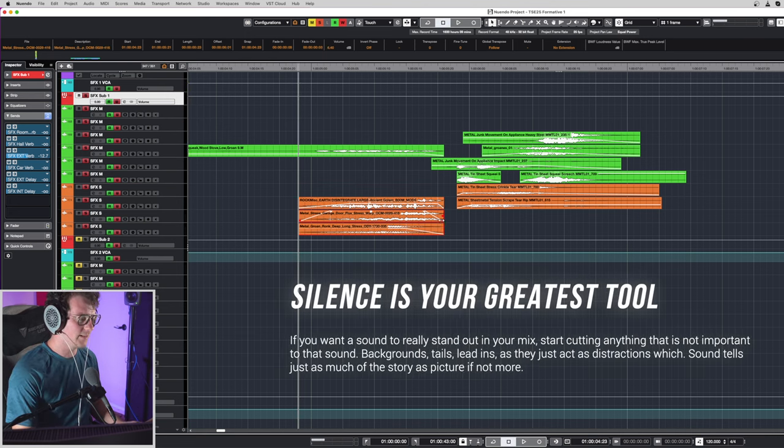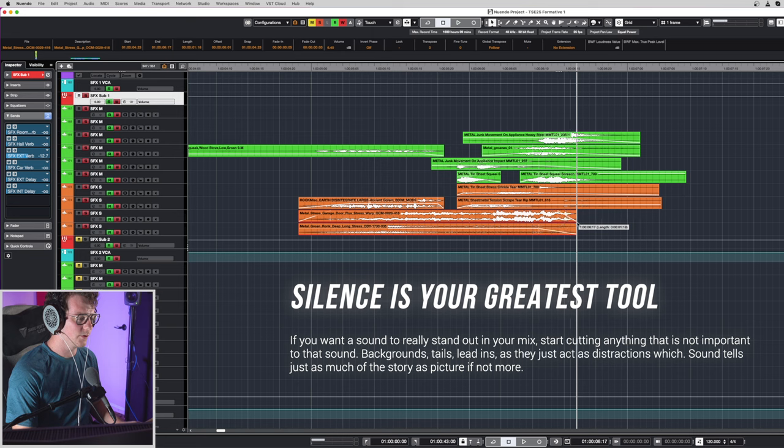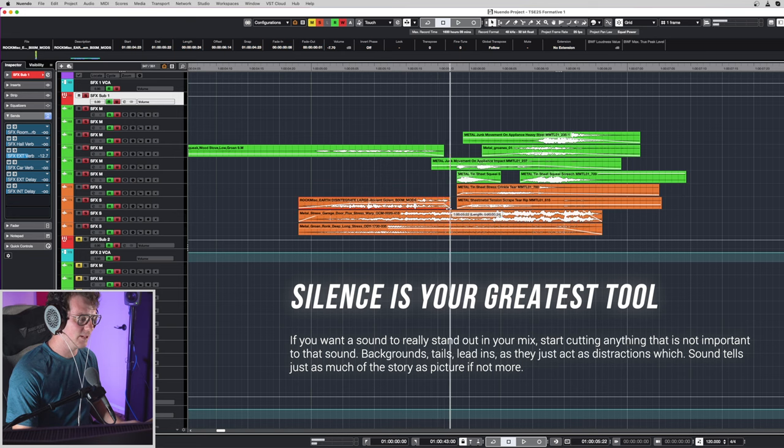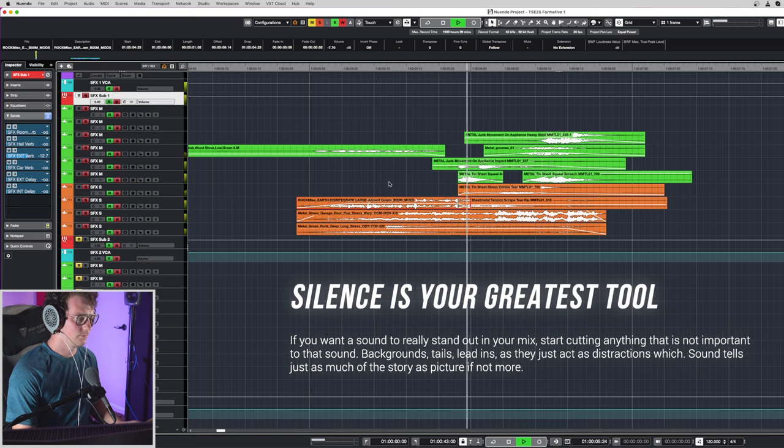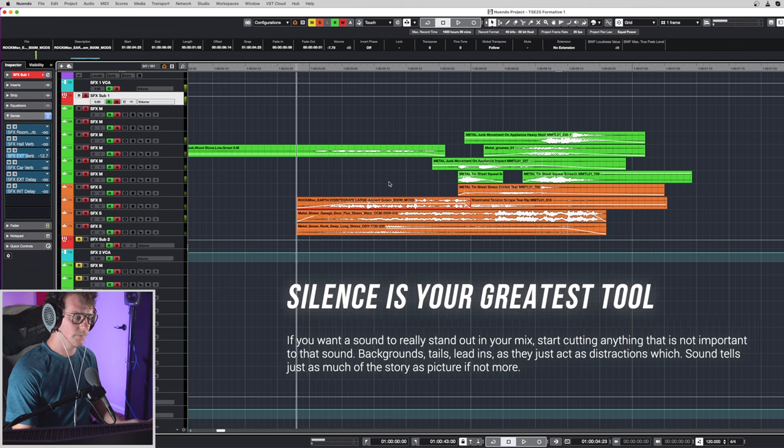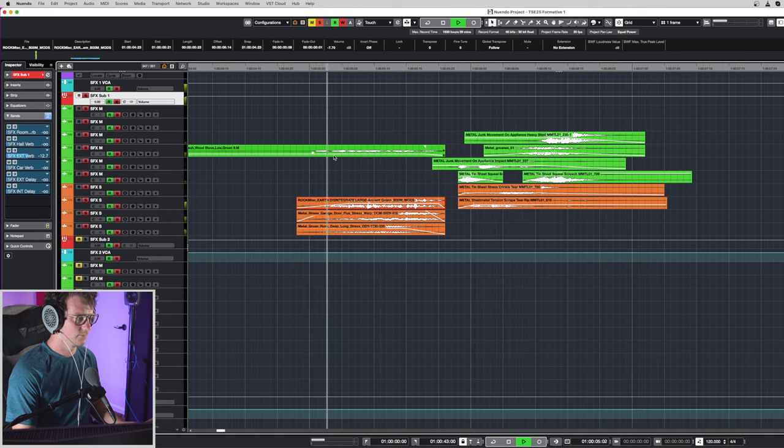If we go ahead and extend these out, you'll see that we don't have as big of an impact. Right? Versus.